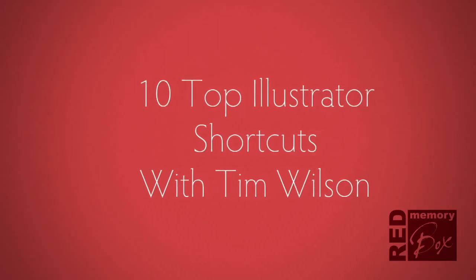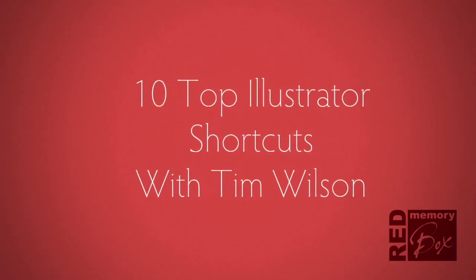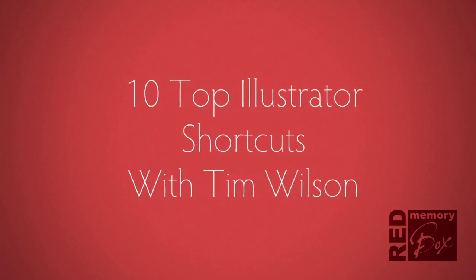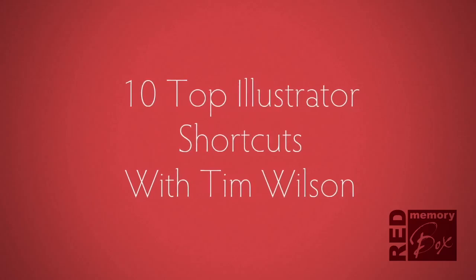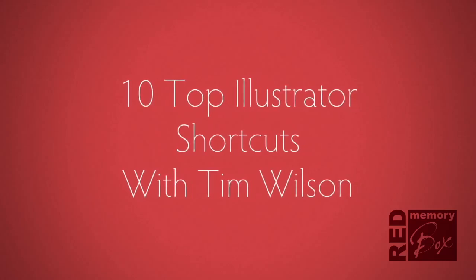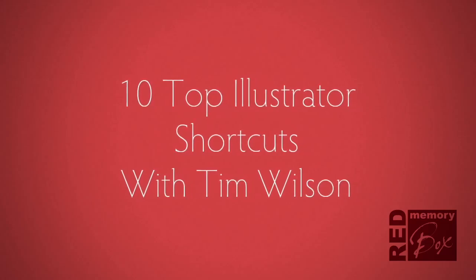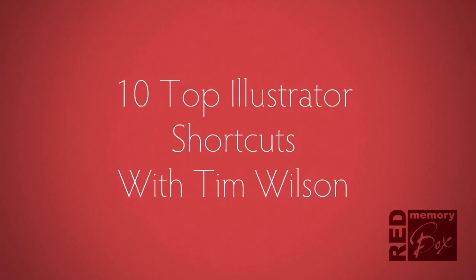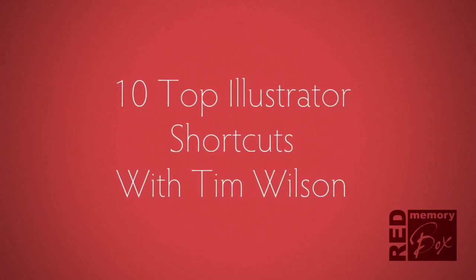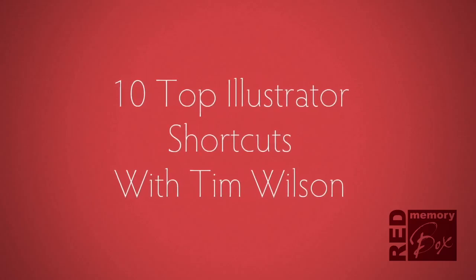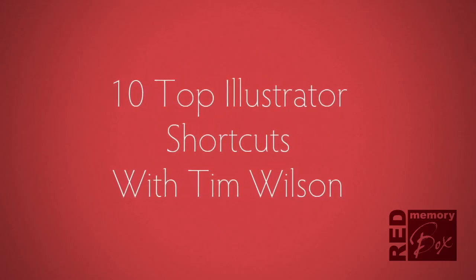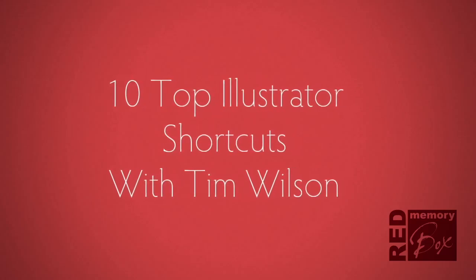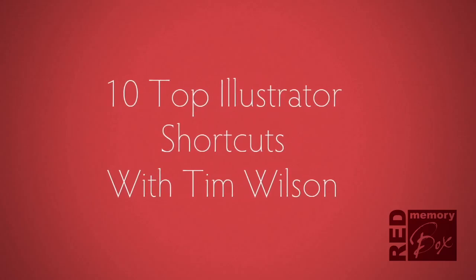Hello, my name is Tim Wilson. I'm an Adobe Certified Instructor and a Partner at Red Memory Box Adobe Training. I'd like to take you through my Top 10 Illustrator Shortcuts. These are the ones that I find absolutely invaluable.